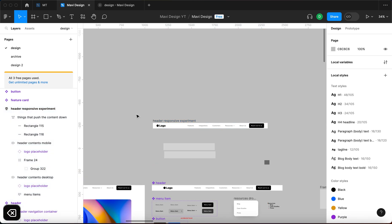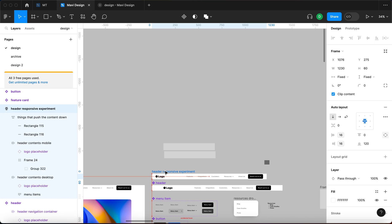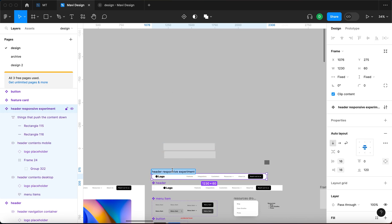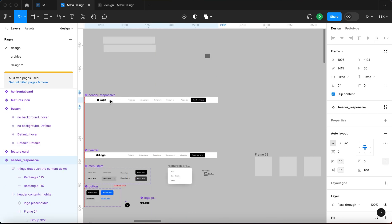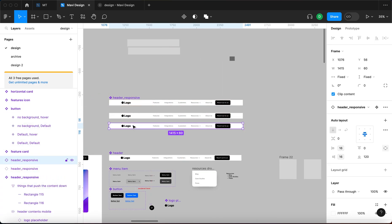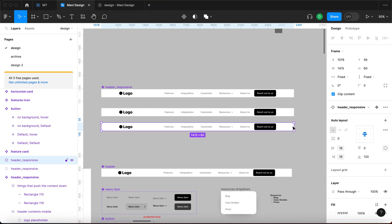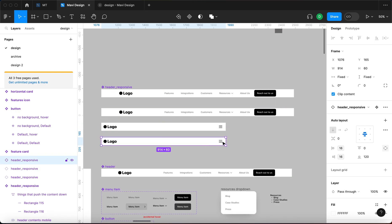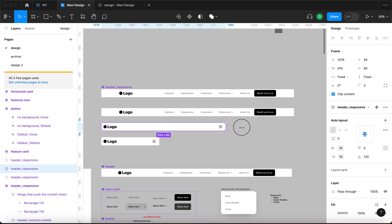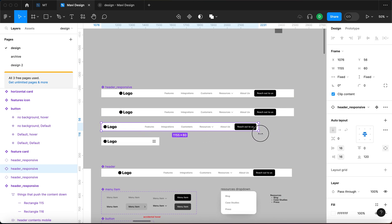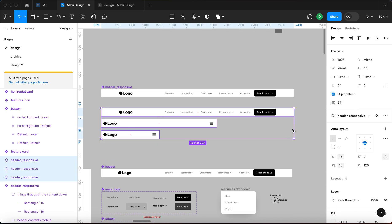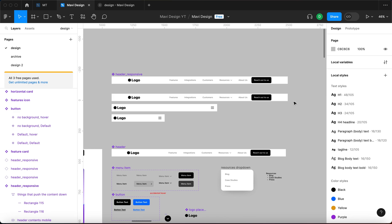Let me delete the old 'header responsive', turn this into a component and call it 'header_responsive'. We can use instances — one for desktop, one for tablet, one for mobile. When we make up our mind, we can revert back and it's automatically updated according to size. Super flexible, a super simple hack that you can use on your websites. If you found this video useful, I'd appreciate a like — thanks for tuning in and I'll see you in the next episode of designing a website in Figma.